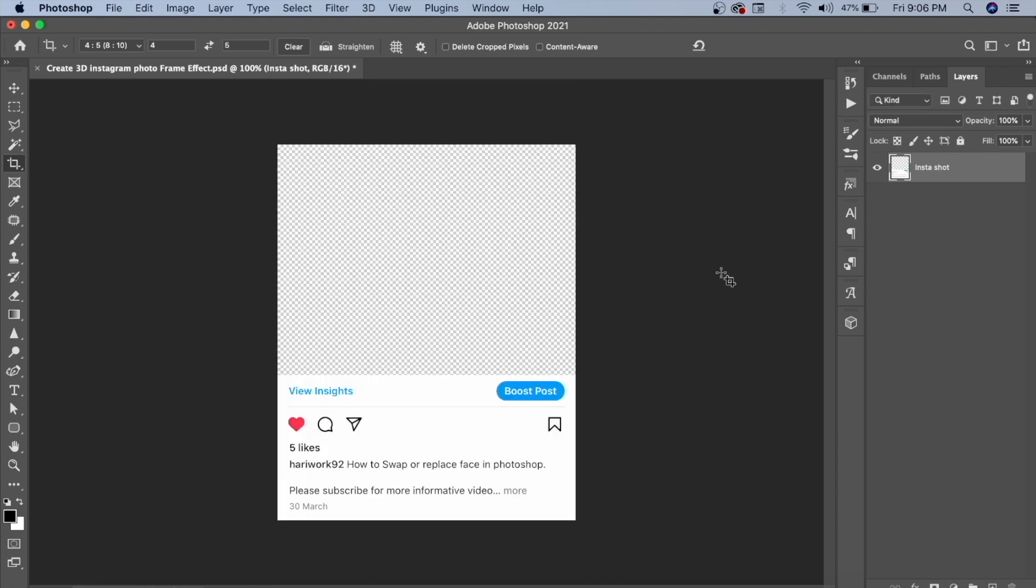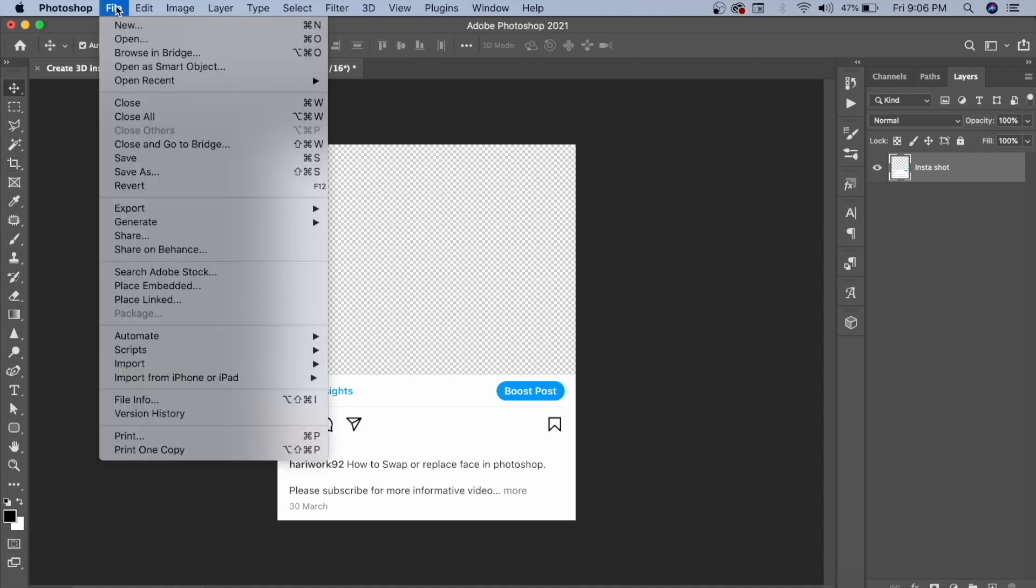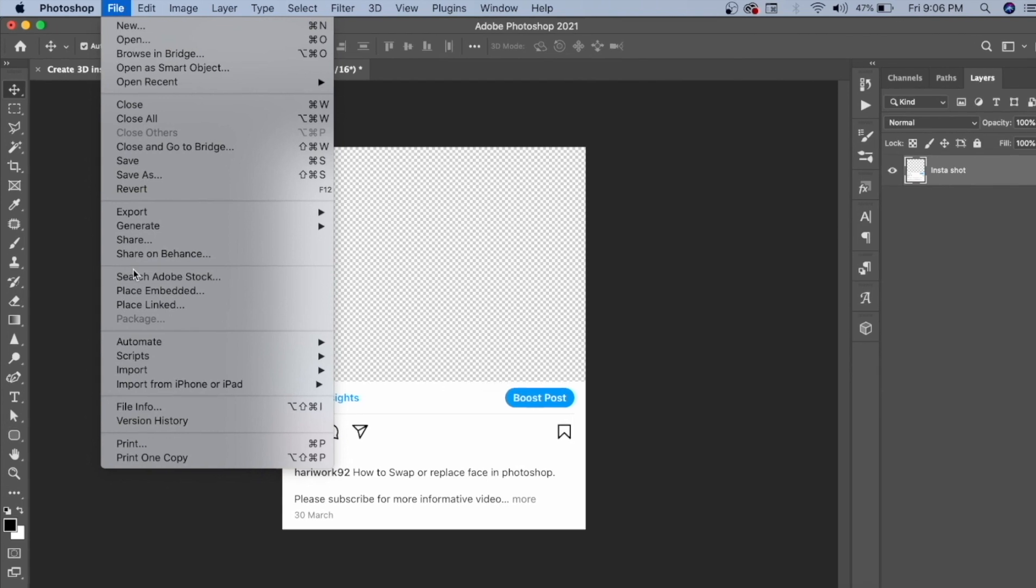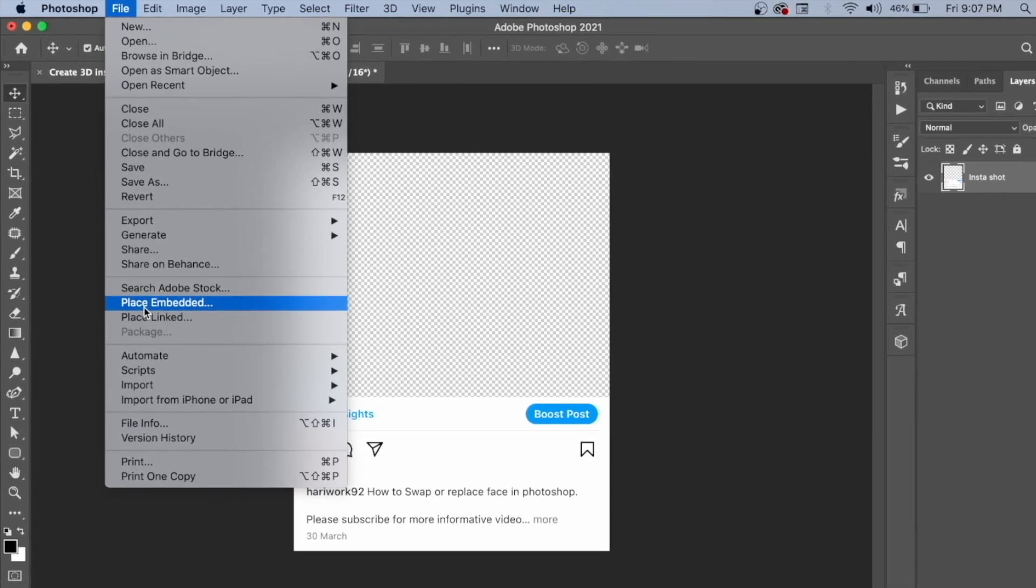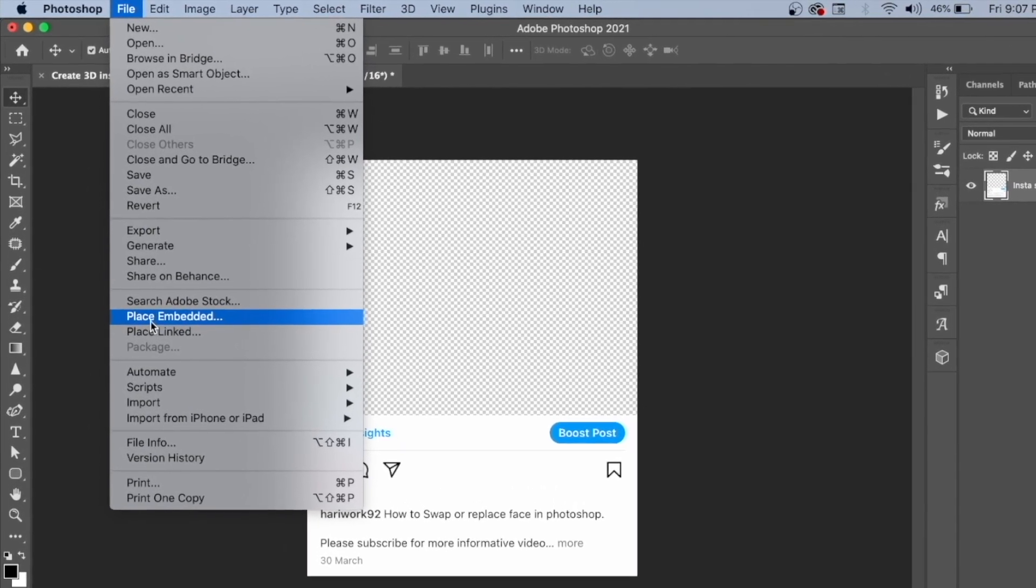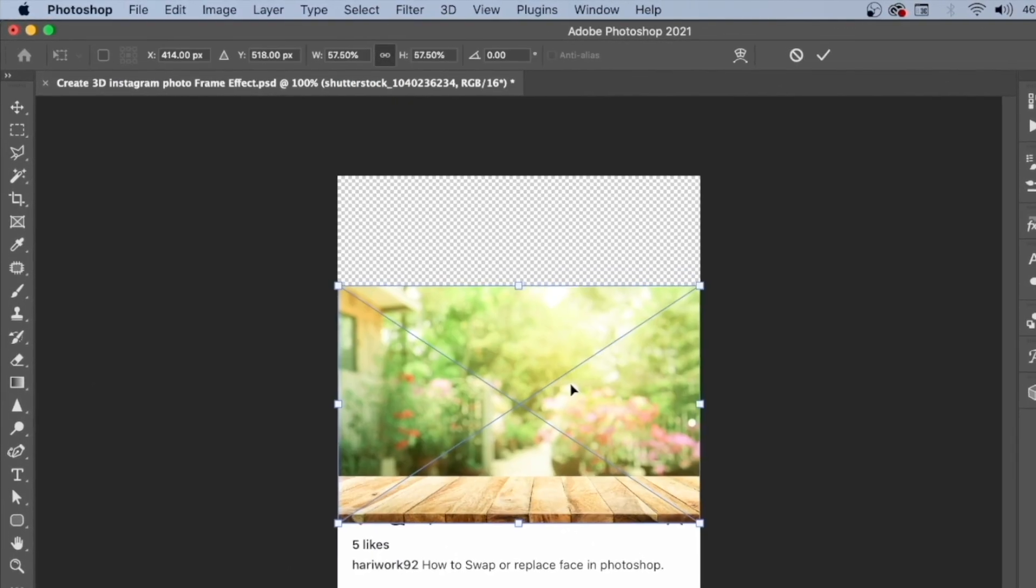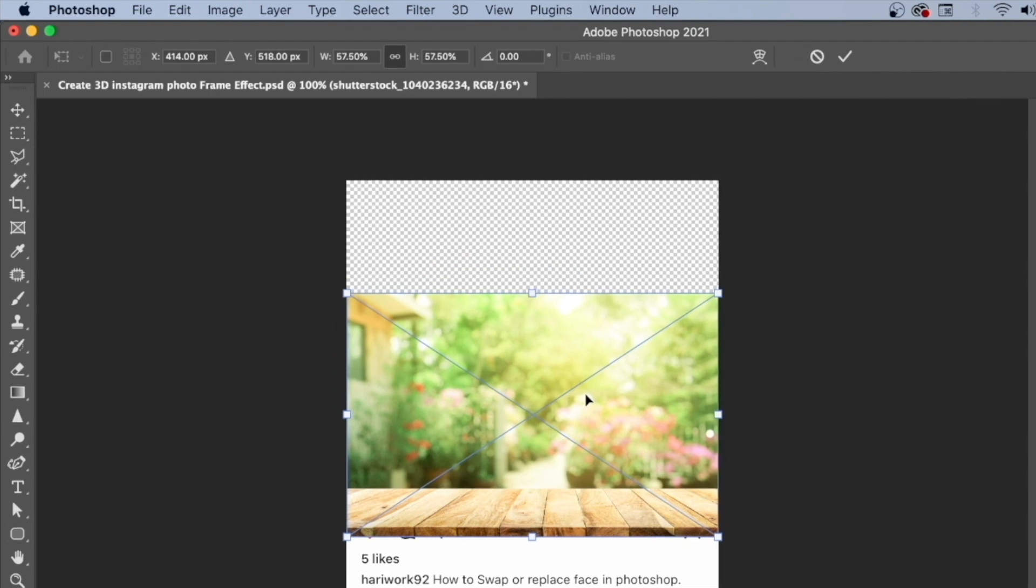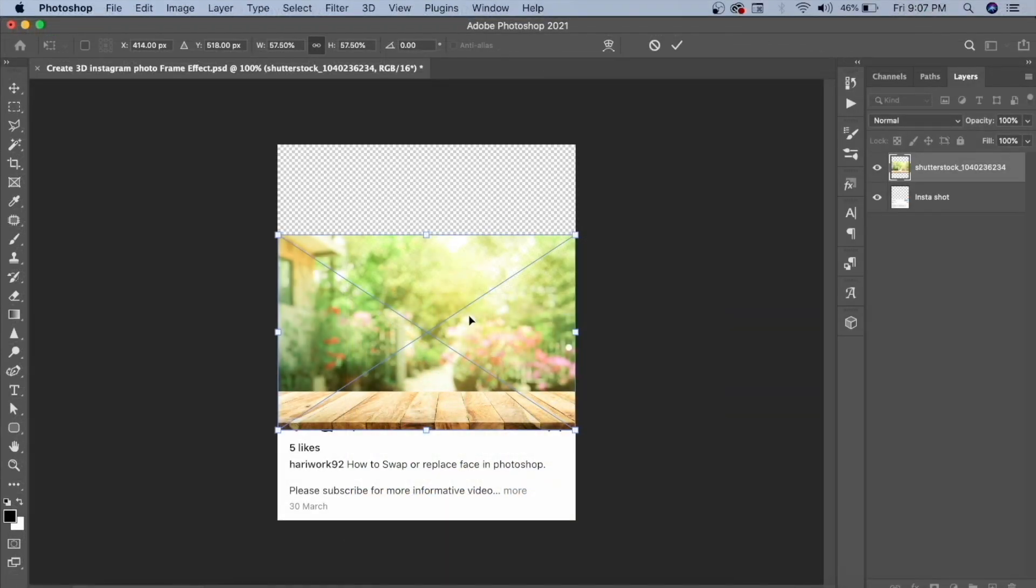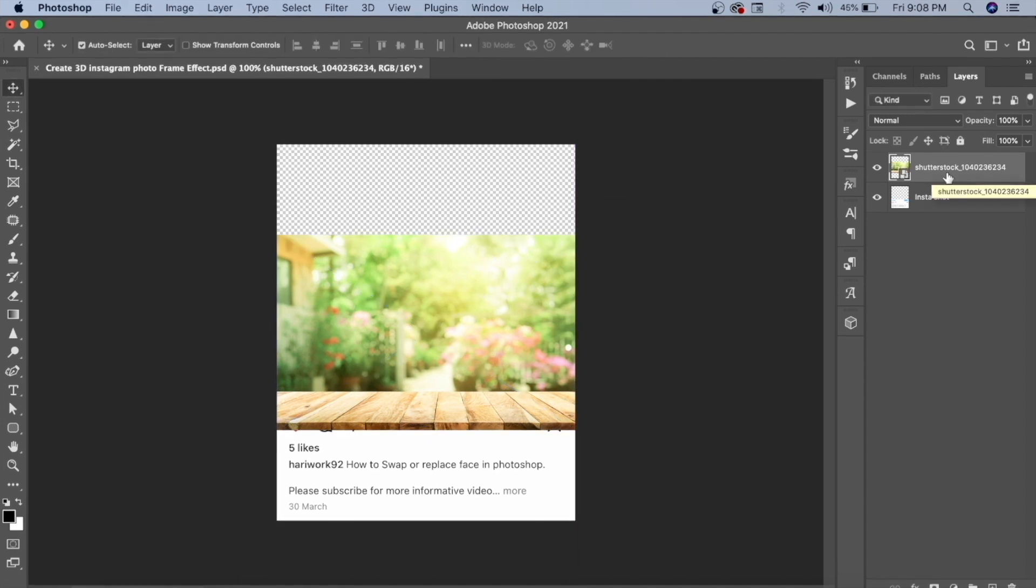After that, we have to place the image. First, we will download the image and upload it. Click on File and click on Place Embedded. This will automatically paste it in the same file with the same size. You don't need to increase anything. Press Enter, and then you can adjust the size of the image as needed.